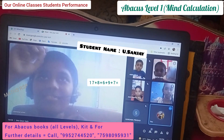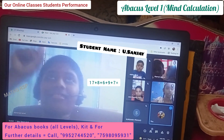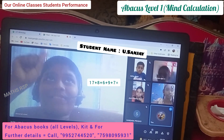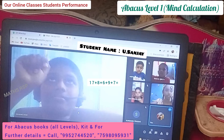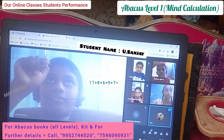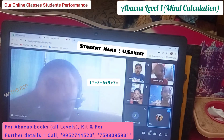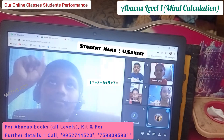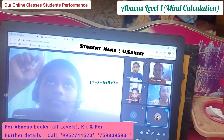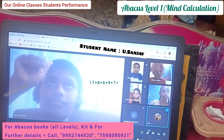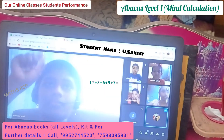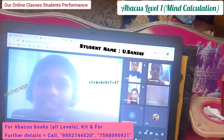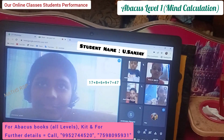Next question: 17 plus 8 plus 6 plus 9 plus 7. 47. Very good.